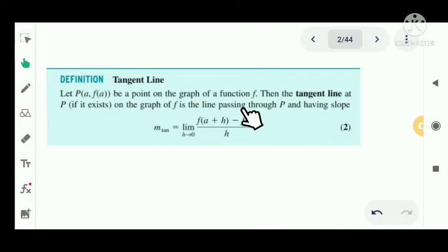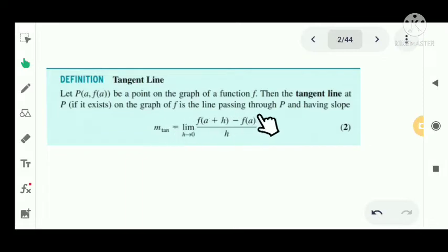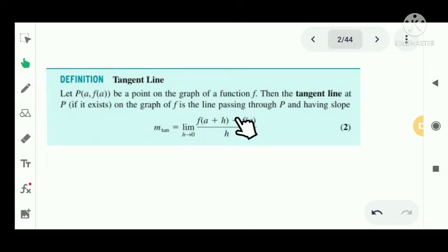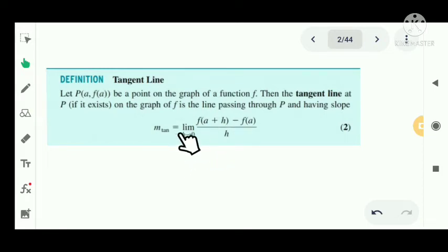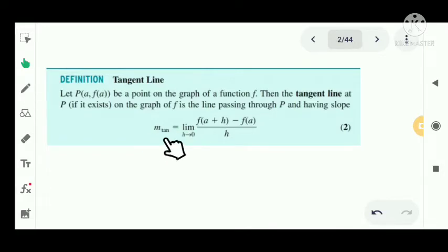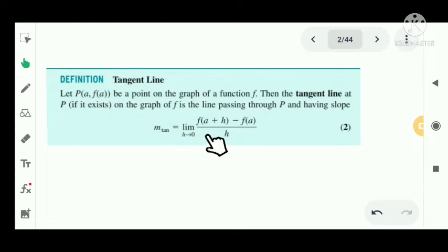This is the definition of the slope of the tangent line passing through a point P(a, f(a)). The tangent line has slope m_tan, and it is a line passing through P.